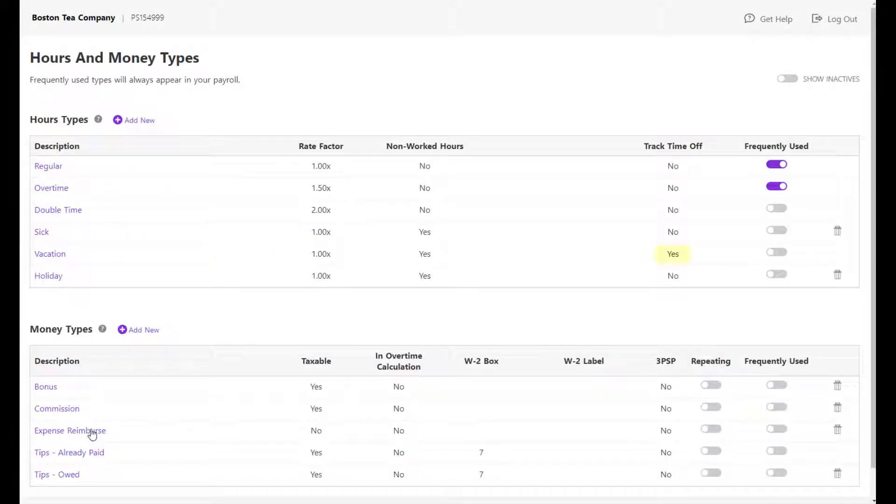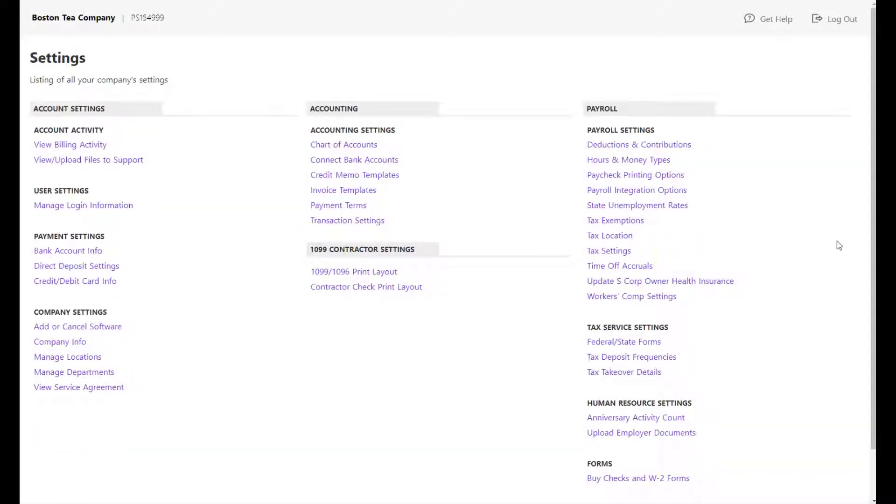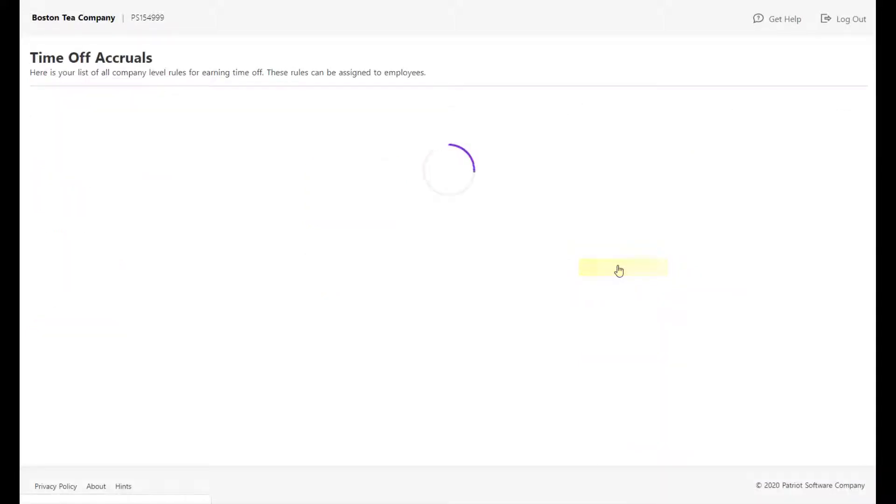Repeat this step for any other hour types you want to begin accruing. Once you have set up at least one hour type to track time off, go to Settings, Payroll Settings, Time Off Accruals to begin setting up your company rules.